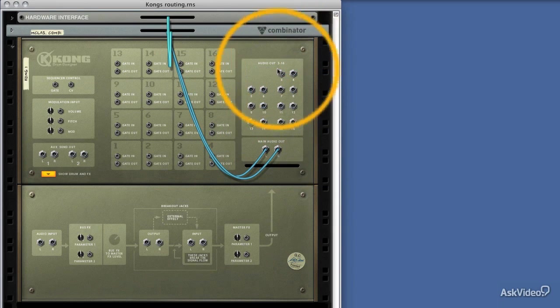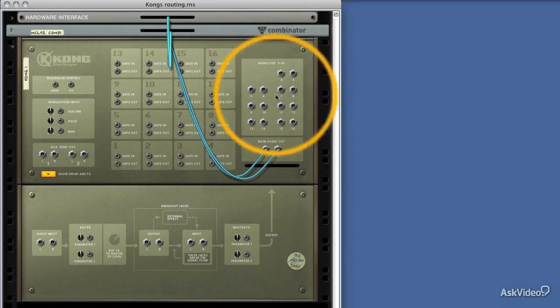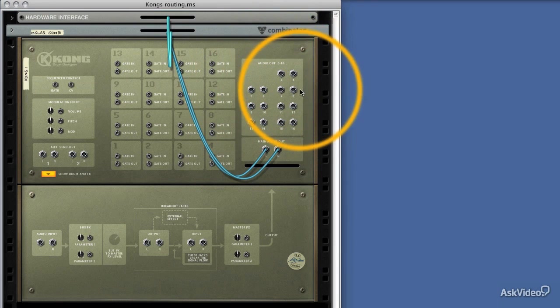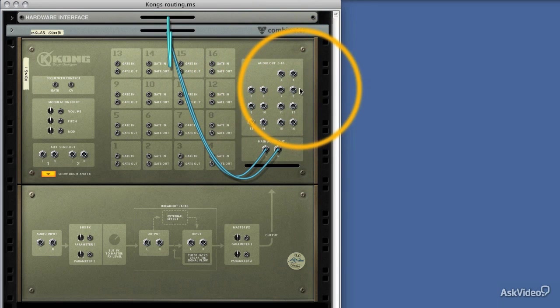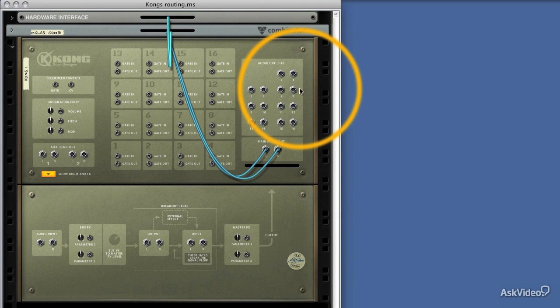So 3 and 4, 5 and 6, 7 and 8, and so on, are actually stereo pairs that we can use to break out into other devices or other mixers. So let's try breaking out a drum sound into a mixer.